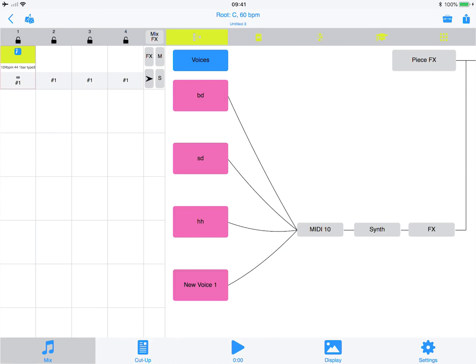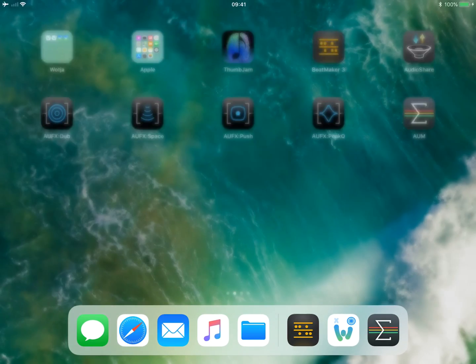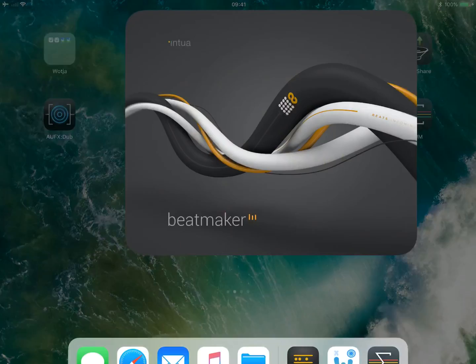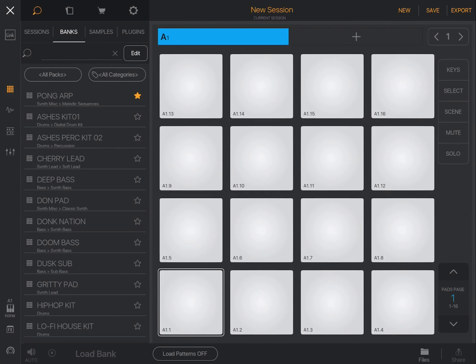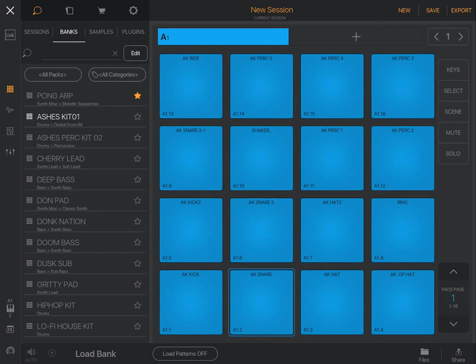Next we're going to load up BeatMaker and create a new session. We choose Ashes Kit, load the bank, and once loaded we'll see a bank down here. Now A1.1 means either MIDI Channel 1 or Note 1 - that's important to note, as it depends on how you set it up.